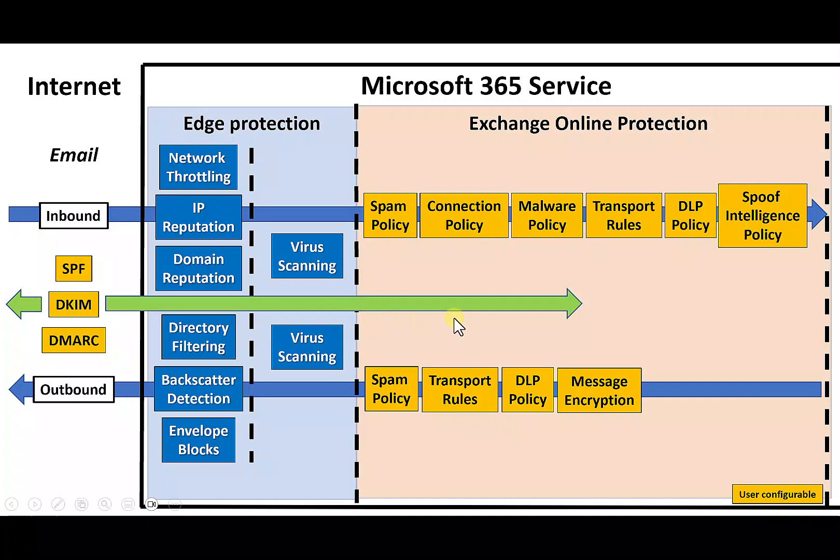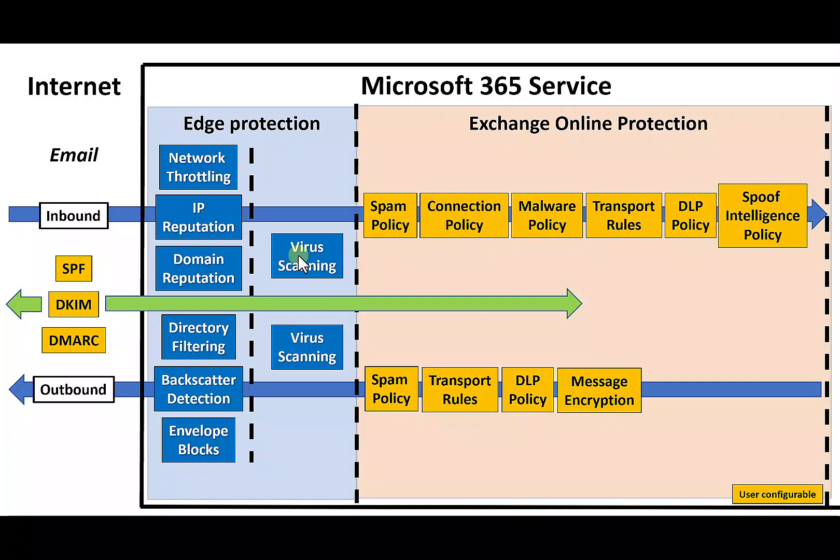When we have a look at this, we see that when email is inbound, it will go through a number of edge protection capabilities. These are provided by Microsoft. This is not something that the user can configure, so we're going to get network throttling, IP reputation, domain reputation, and virus scanning. It's important to note that all mails coming into Exchange Online are scanned for virus using multiple engines. They don't just use a Microsoft engine, they use multiple engines, some of these from third parties.